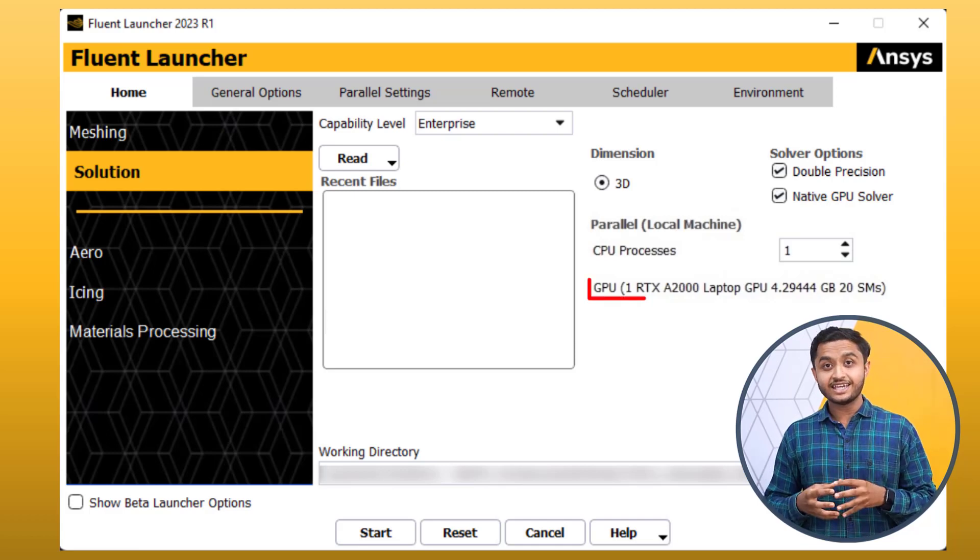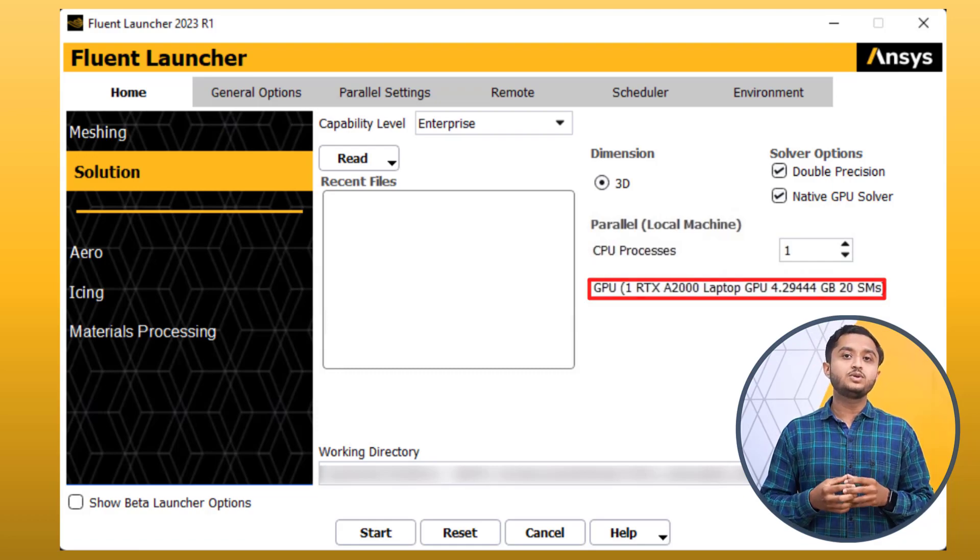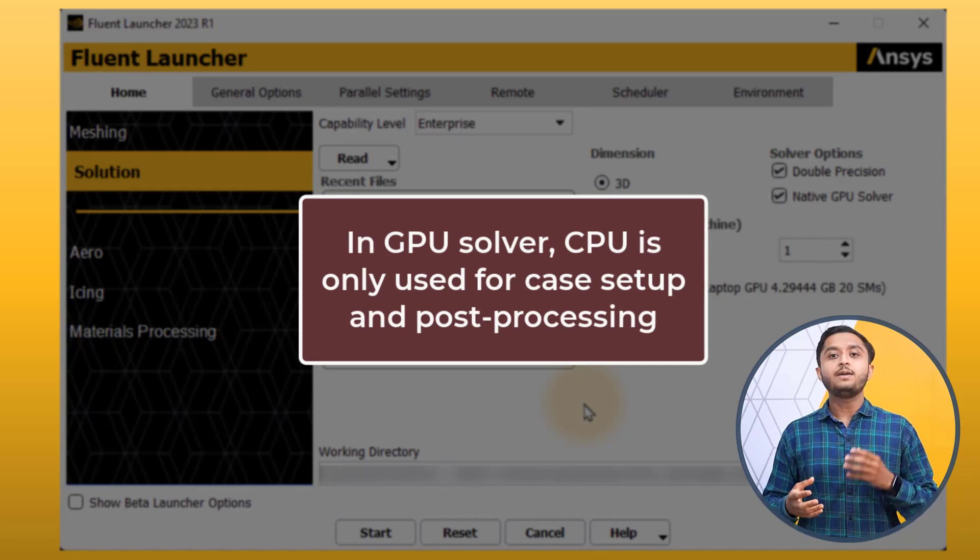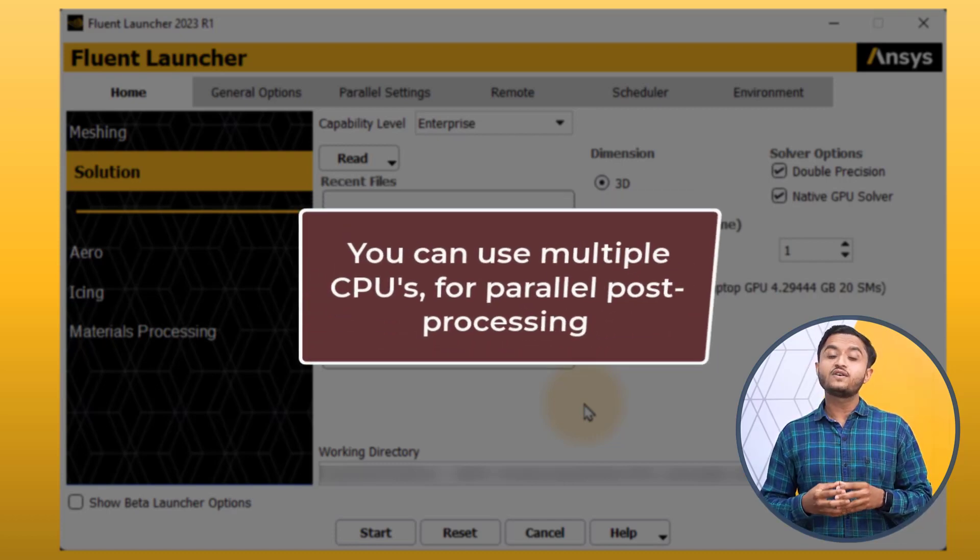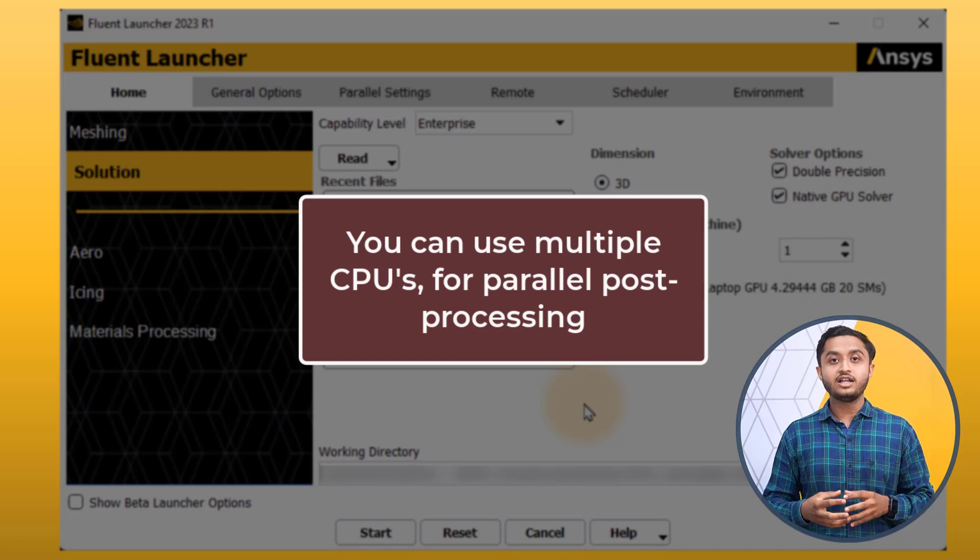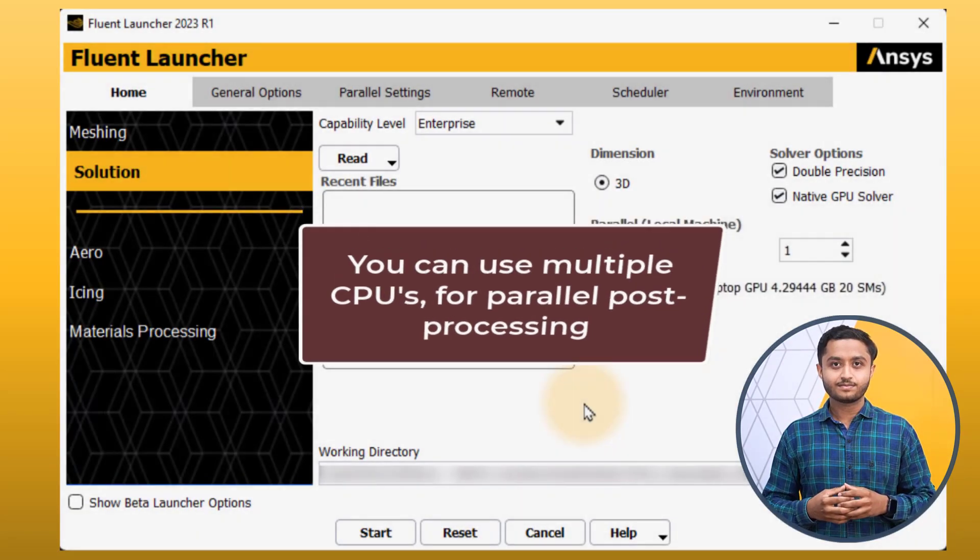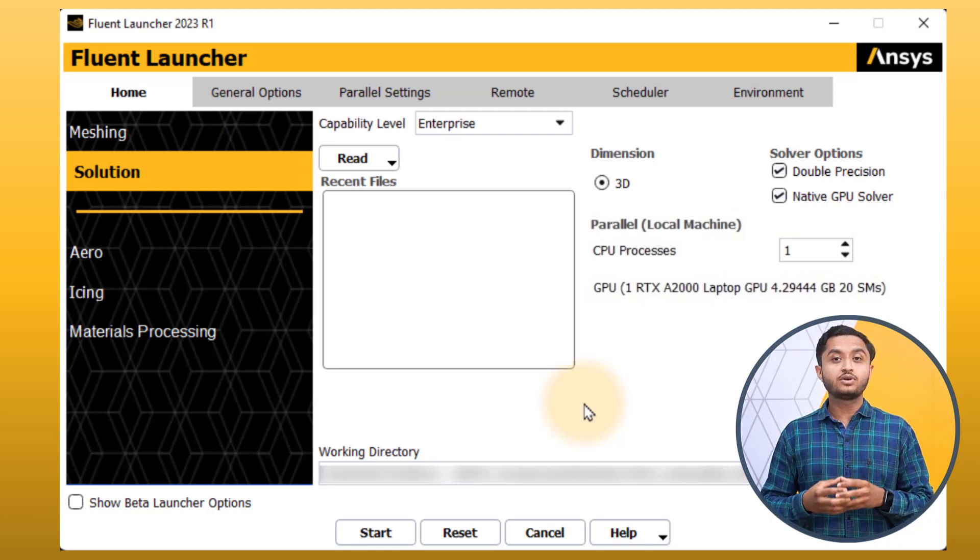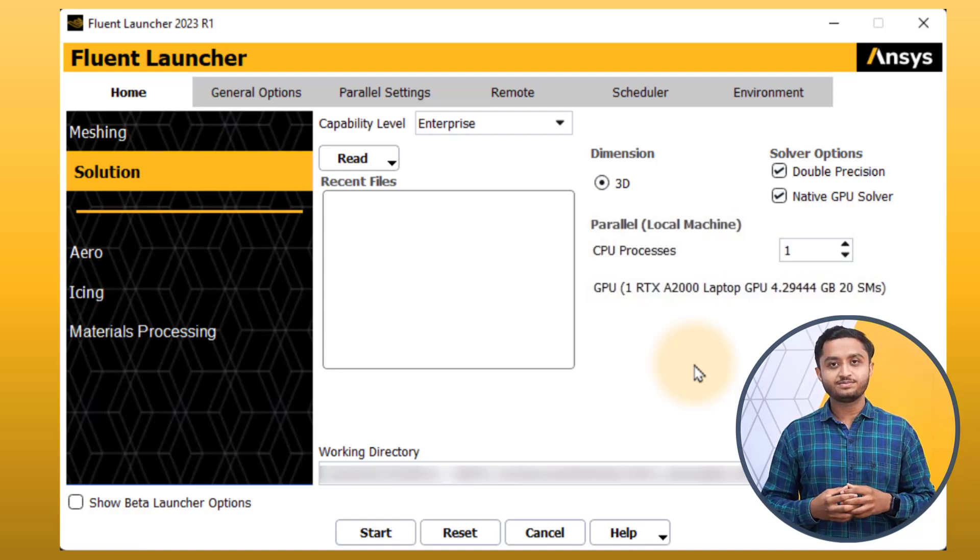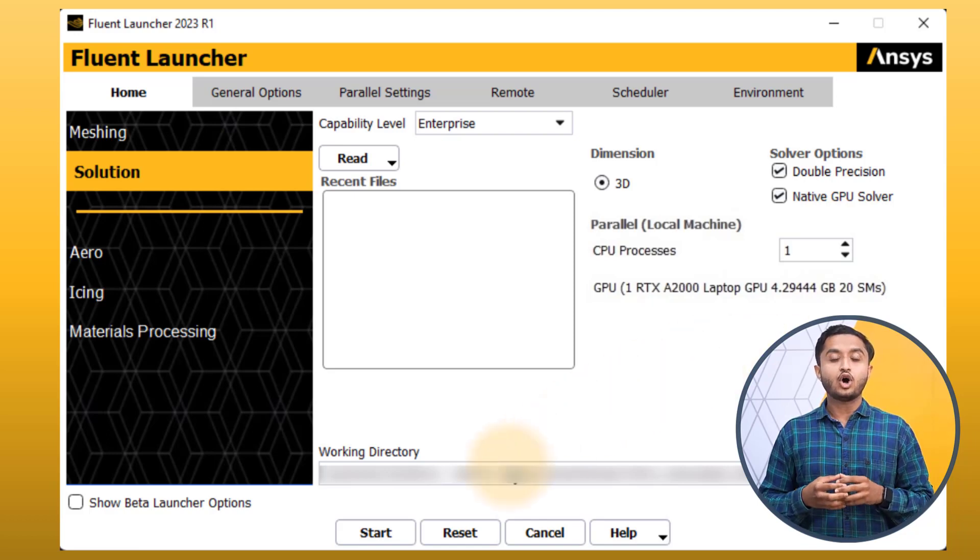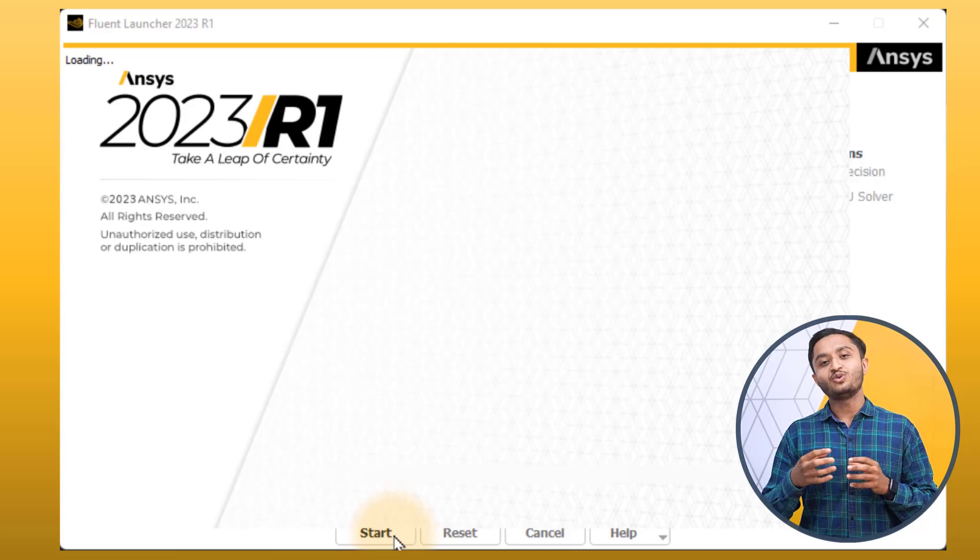If your machine has a graphics card with more than one GPU and you intend to use the solver with multiple GPUs, then you will have to set the number of GPUs you want to use. In this case, we only have one GPU available. When using Fluent GPU solver, the CPU processes are only used for case setup and post-processing while the solver calculations are done by the GPU. You can increase the number of CPU processes to use multiple CPU processes in parallel during the case setup and post-processing. Please note that the number of CPU processes specified must be greater than or equal to the number of GPUs specified. After the Fluent launcher is set up appropriately with all the inputs, click Start to open the Ansys Fluent GPU solver.